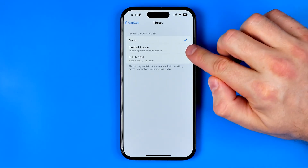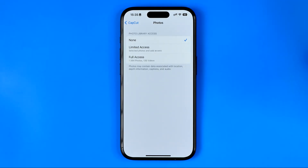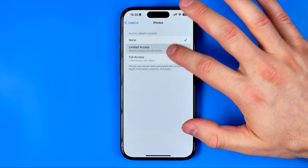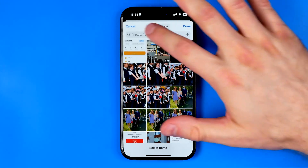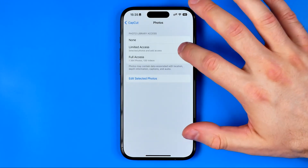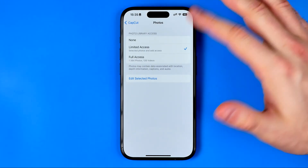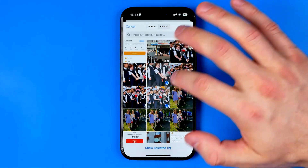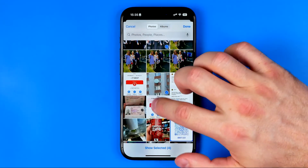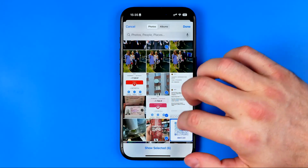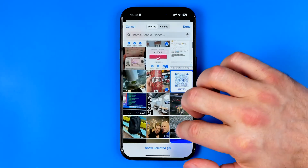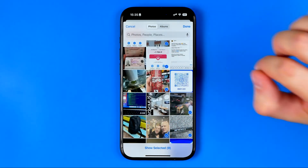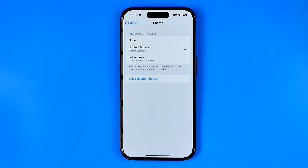We can switch it to Limited Access to grant permissions for CapCut to view particular photos. Once we tap right here it will open up our photos gallery and we can choose several images or videos as well. Once done, hit Done.